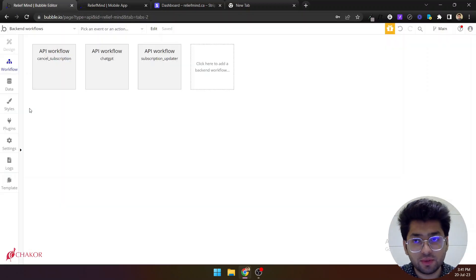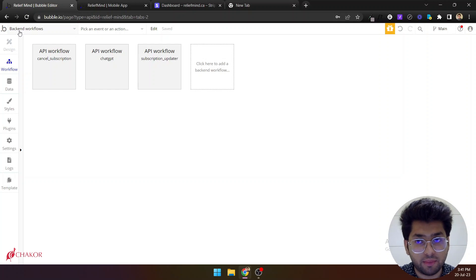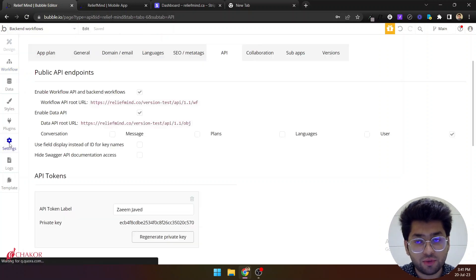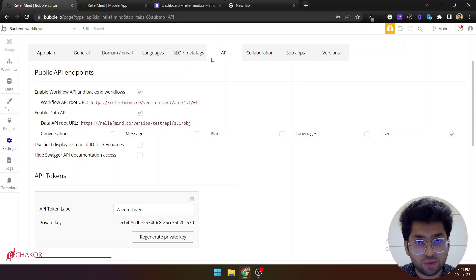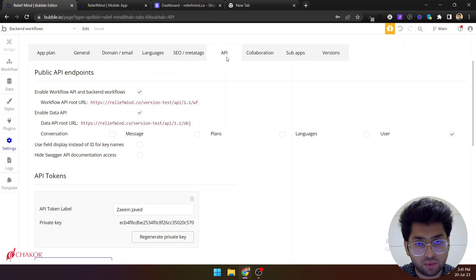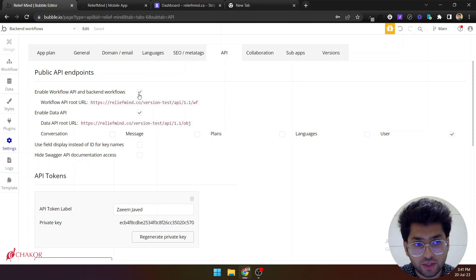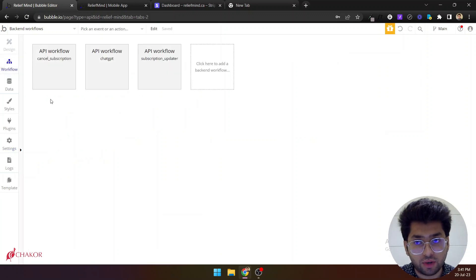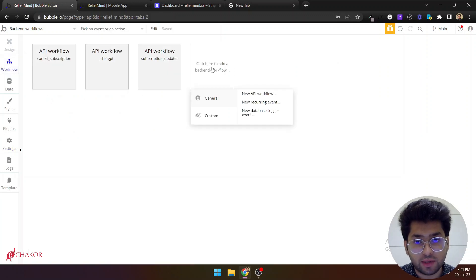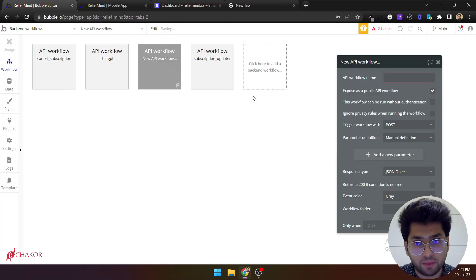To set up webhooks you need to have backend workflows enabled. If you don't see your backend workflows enabled you can come into the settings then into the API section and check this checkbox. When you do this, come back to the workflows again and you need to set up a new API workflow from here.